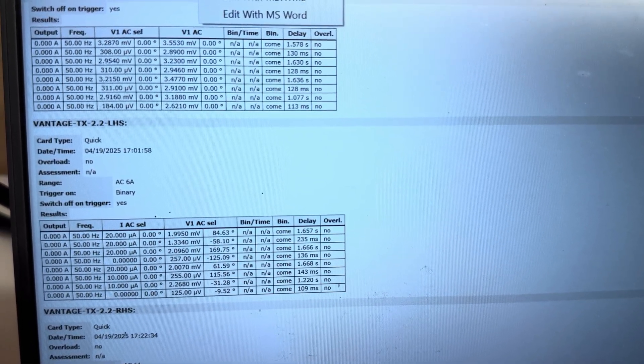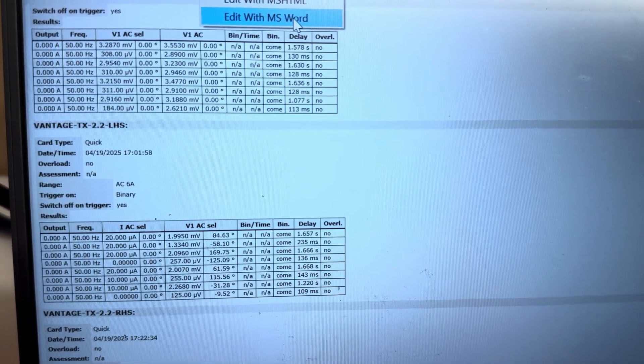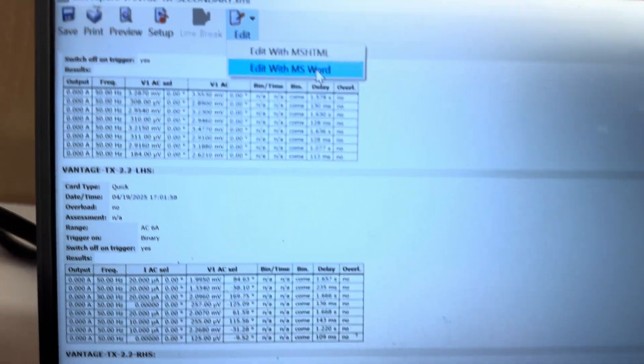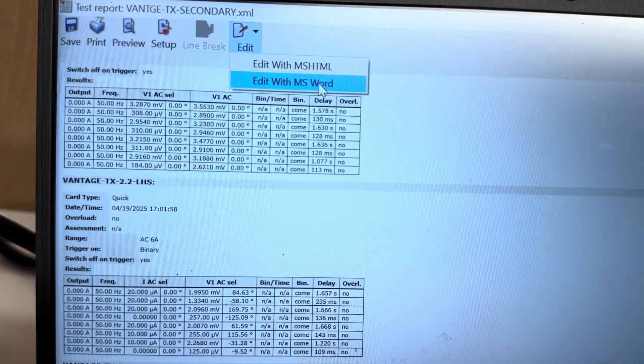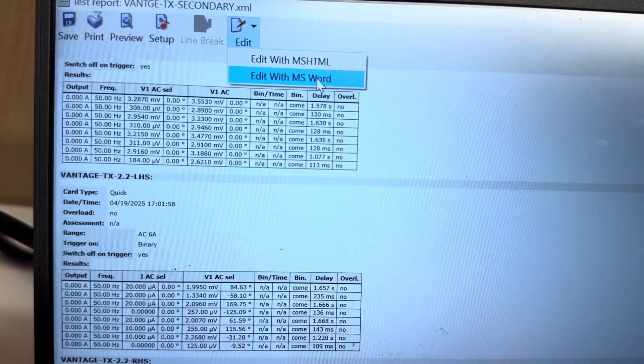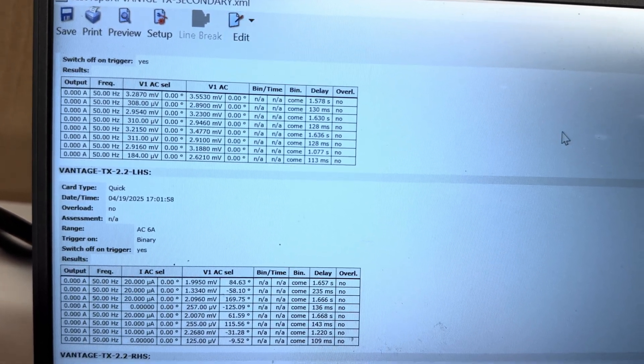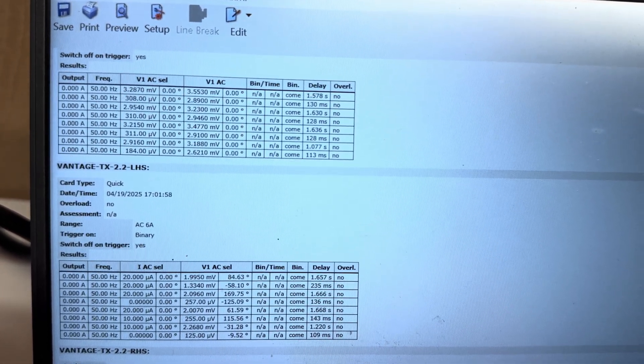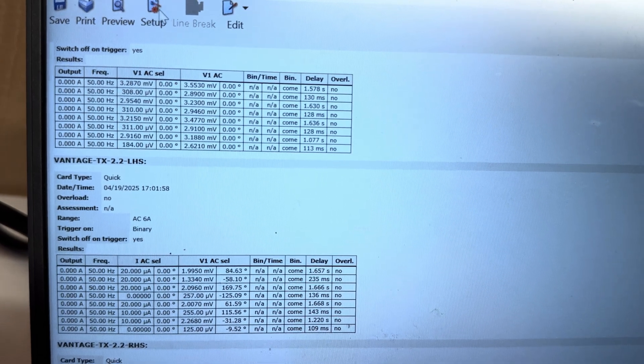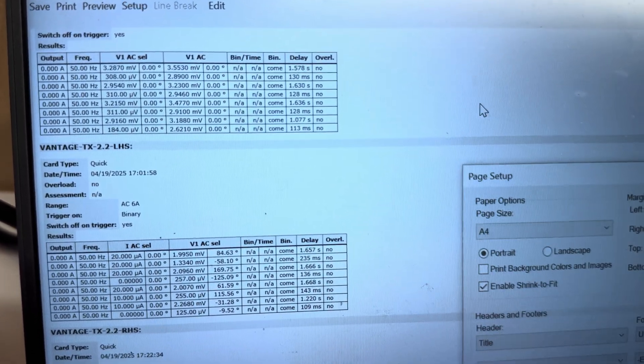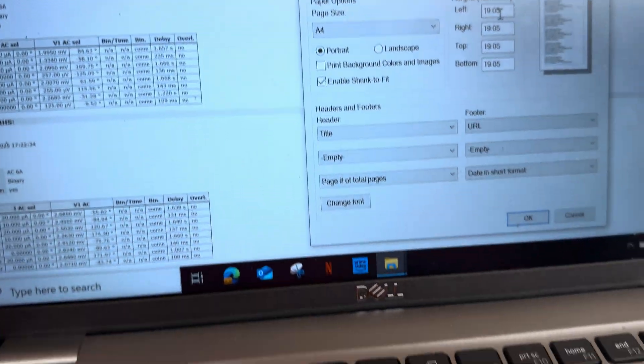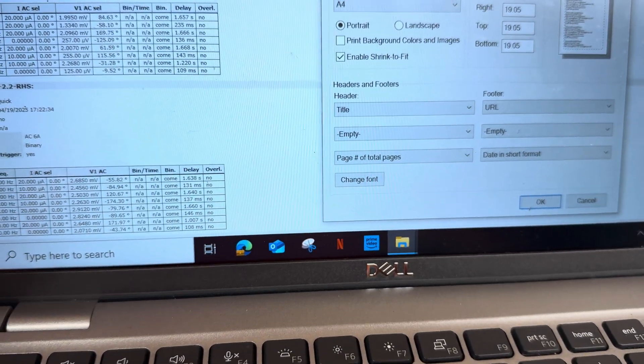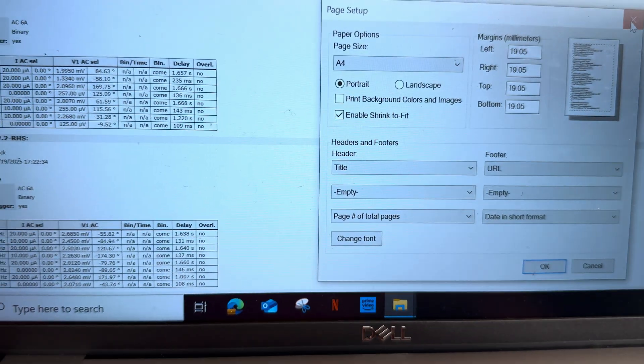Even you can open with MS Word. Even you can do the setup here - the page setup.